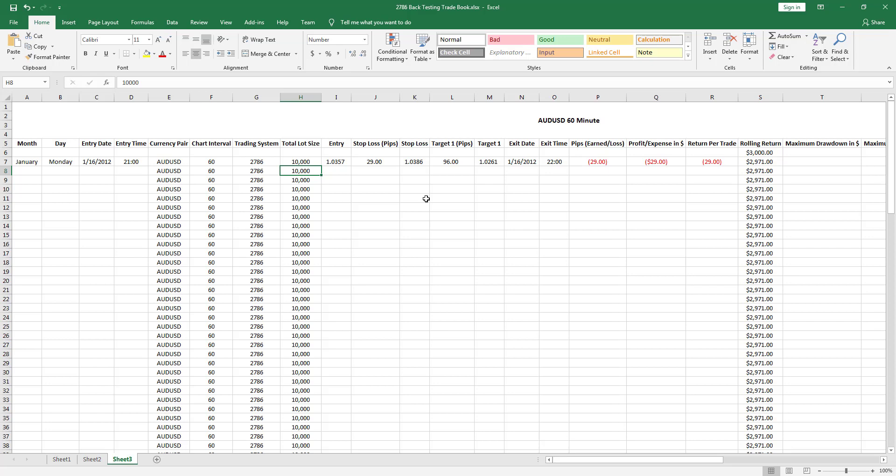If you end up losing the money that the broker gave you, you have to pay that back. They can do something called a margin call. If you lose too much, they will lock up your account, sell your position, and you will end up owing the money. You manage your risk with stop losses. Here I'm only risking 29 pips.